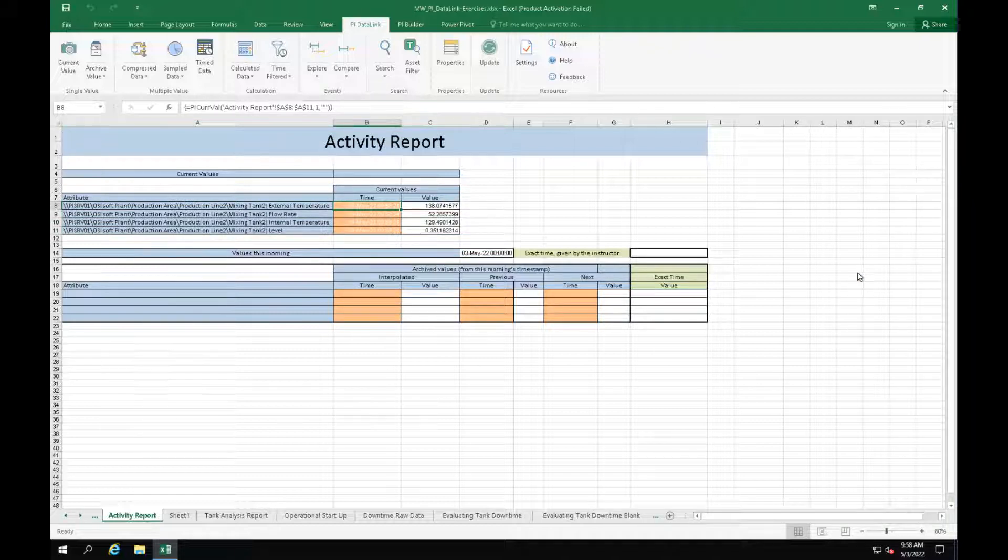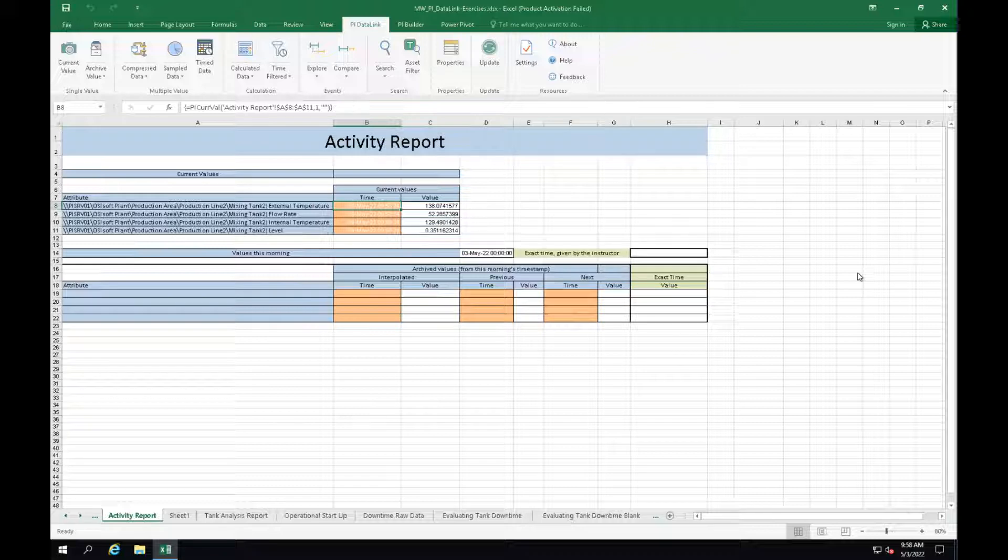Now we want to see the KPI's values at midnight today. Although it is not specified in the exercise, let's use the archive function and bring up the values from midnight today using the interpolated, previous and next retrieval modes.